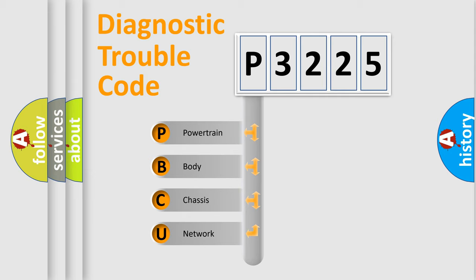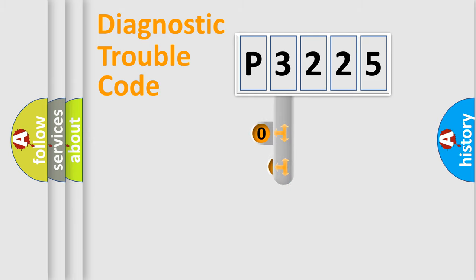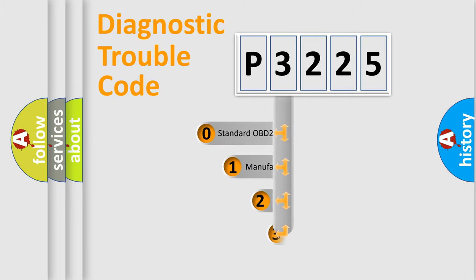We divide the electric system of an automobile into four basic units: powertrain, body, chassis, and network. This distribution is defined in the first character code.